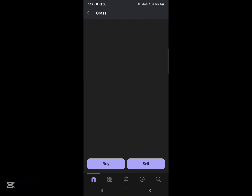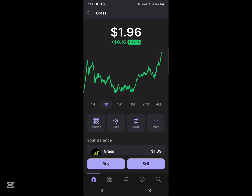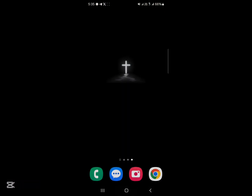With your Grass tokens that you bought, maybe through the swapping process to get yourself some Grass, you can easily stake these by heading over to the browser section on Phantom wallet, instead of making use of the Grass Foundation website on your Google Chrome or Safari.